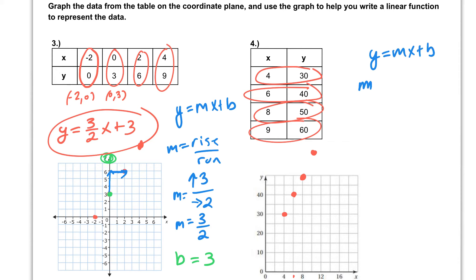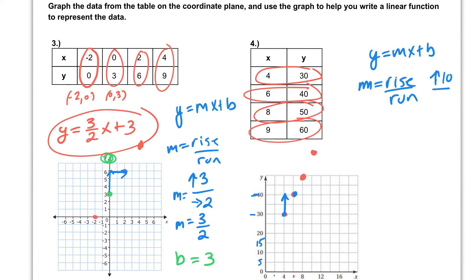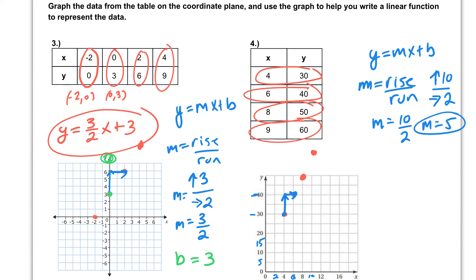Find the slope using rise over run. Using these two points, to get from the left point to the right point — this is where you have to be careful. We're going from 30 up to 40, so even though it looks like we're only going up two spots, we're actually going up 10 because we're counting by fives on our y-axis. So rise is up 10. For our run, we're counting by twos, so we're going to the right by 2. Up 10, right 2 means our slope is 10 over 2, which simplifies to 5.